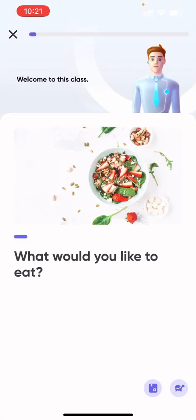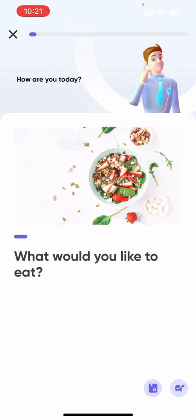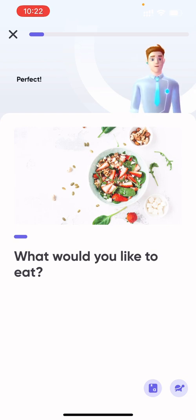Welcome to this class. How are you today? I'm pretty good. How about you? Perfect. Thanks.